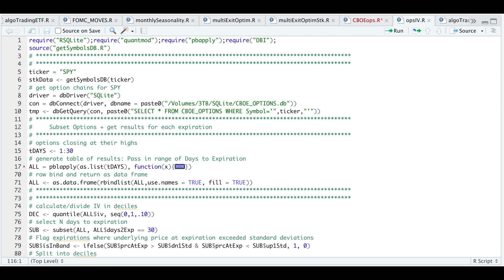Hey guys, welcome back to the channel. Today I'll be going over implied volatility for options and what I'll be demonstrating in this tutorial is splitting our implied volatilities into deciles for SPY options. For each expiration, I'll be calculating the one standard deviation expected move depending on the number of days left to expiration, and we're going to try and see if we can find any patterns.